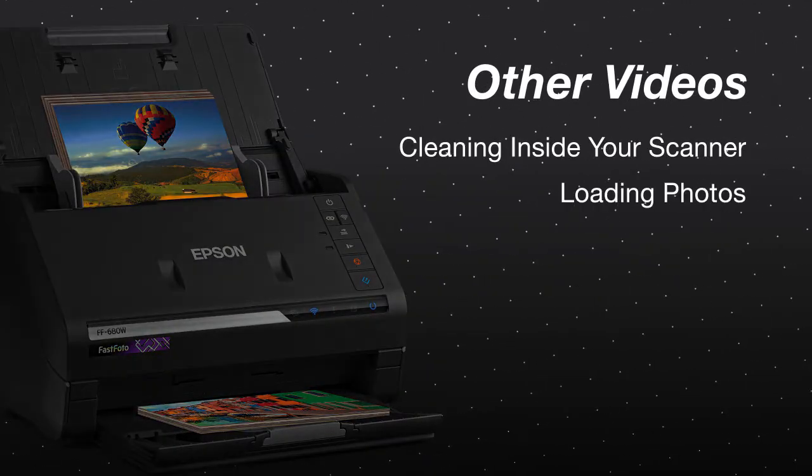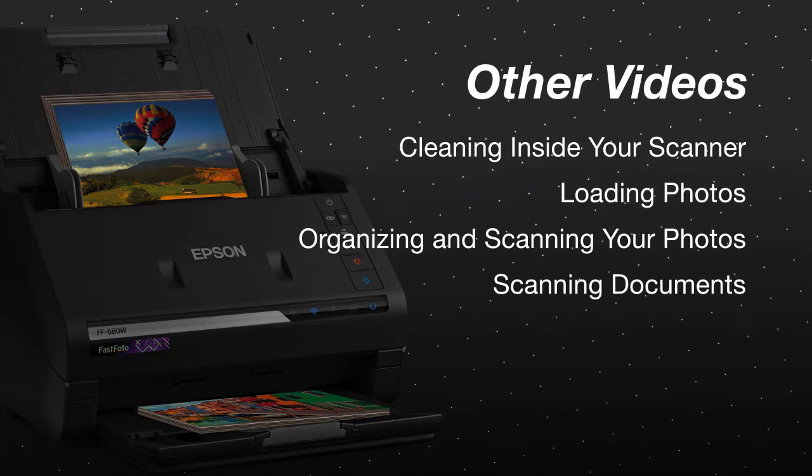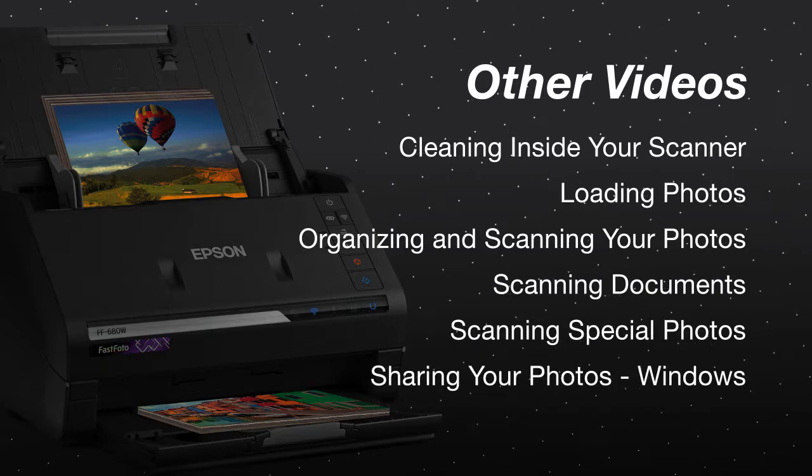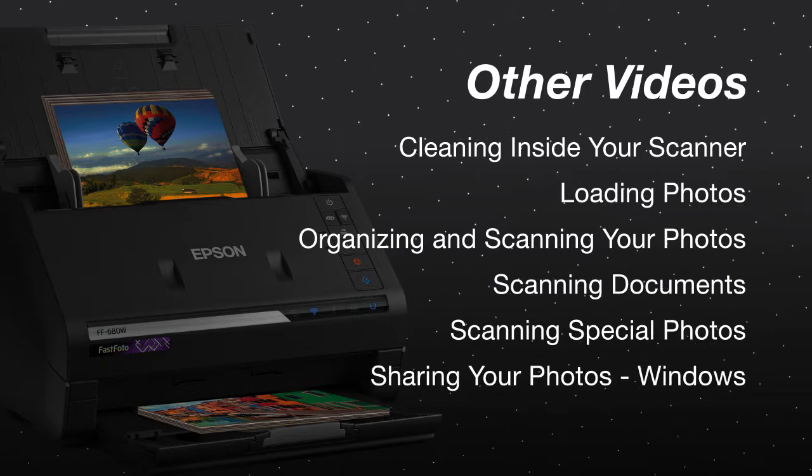For more information on using your scanner, watch the other Epson FastPhoto videos listed here.